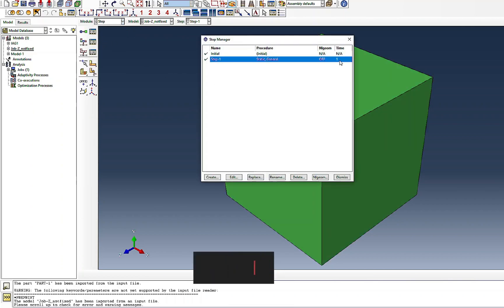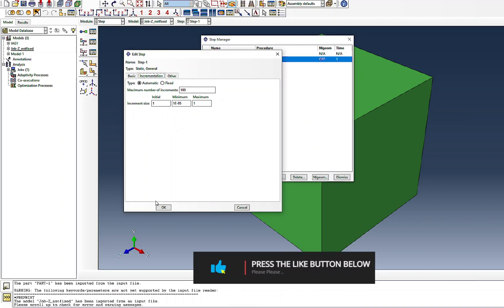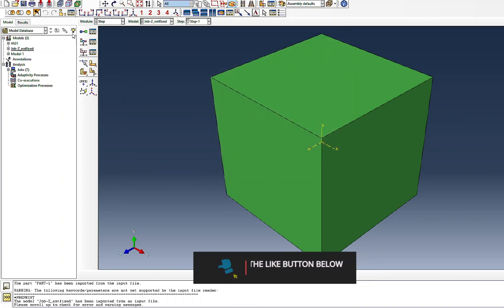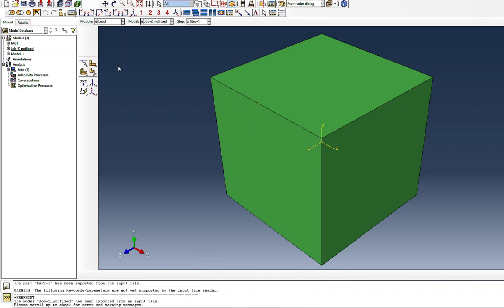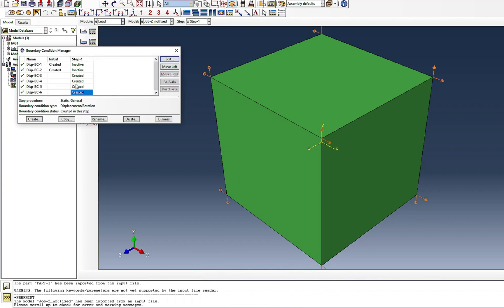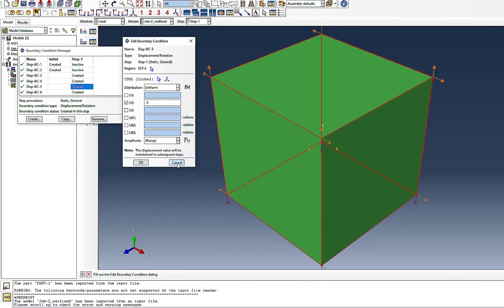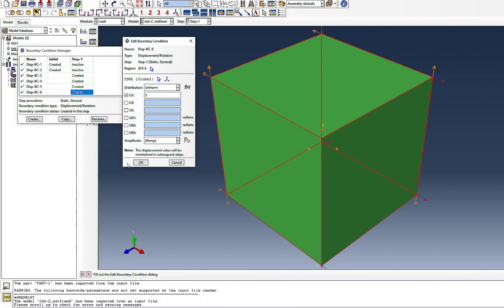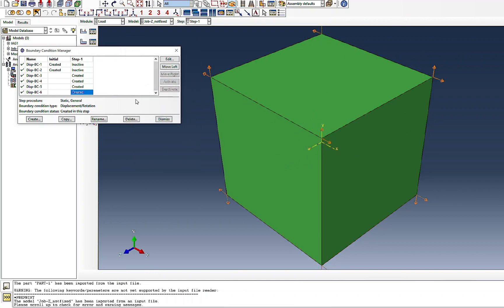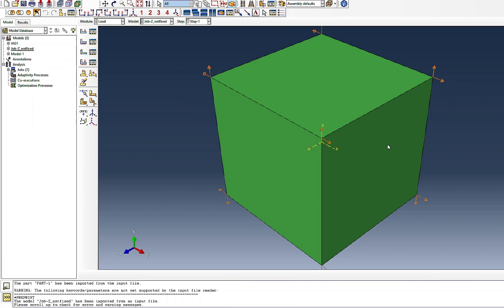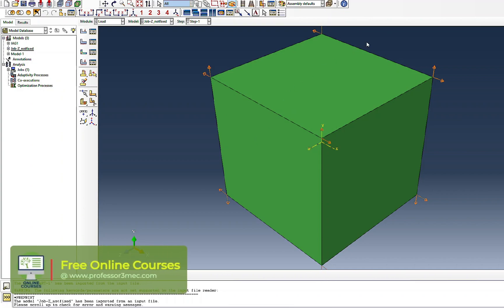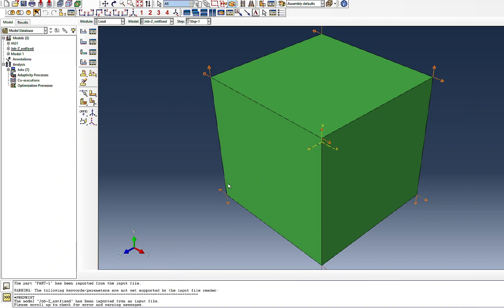In the second model, the properties are the same — elastic properties, plastic properties, and the potential. The step is also the same, with one increment. Looking at the loads, they appear very similar. However, one of the boundary conditions is missing: the two faces in the thickness direction are completely free. Although the biaxial pulling boundary conditions are correct, one of these faces must be fixed, otherwise you will have rigid body motion and numerical singularities.